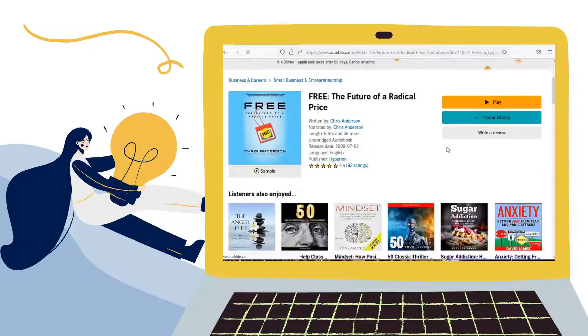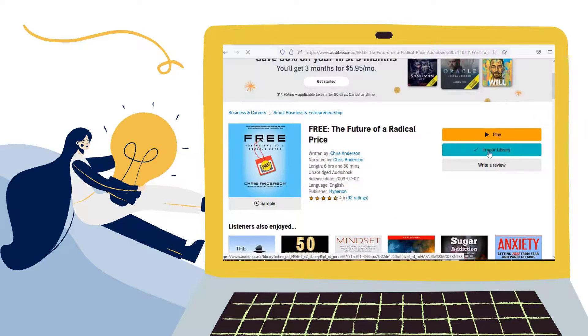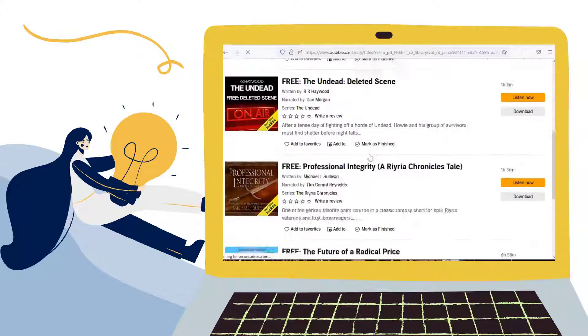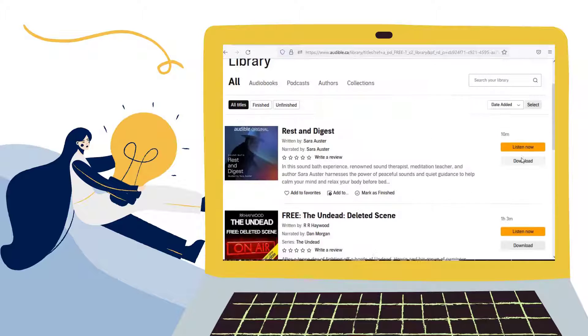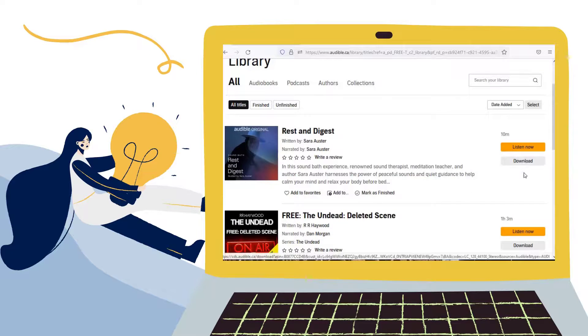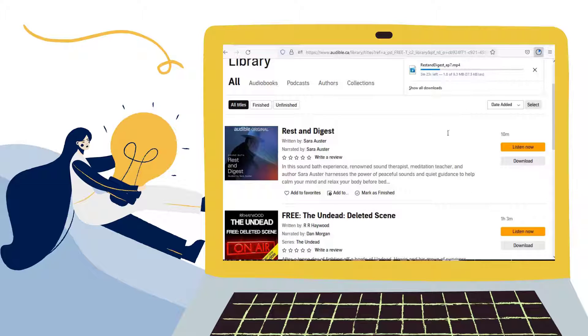Tap the In Your Library option. You can see Download button on the page. Click on OK to start downloading this audiobook.